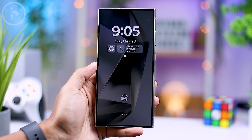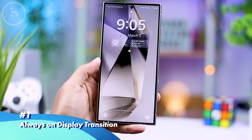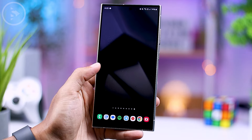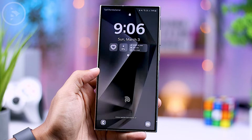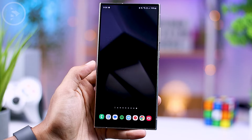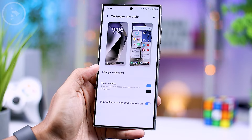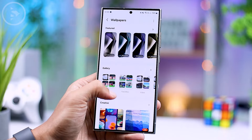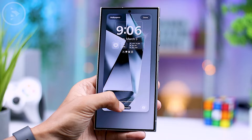First, let's start by exploring the transition feature from Always On Display to the Lock Screen and Home Screen, which is now incredibly smooth and seamless. When unlocking the smartphone from the Always On Display to the Lock Screen and Home Screen, you'll notice that the transition of the wallpaper is incredibly smooth. In the wallpaper settings, you have access to various options that offer continuous animated transition in the One UI 6.1 version.